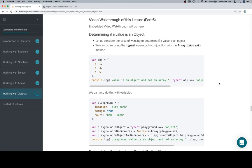Hey all, this is part six and we're determining if a value is an object. Now we actually did this in the very first part of this lesson where we checked to see if the typeof and Array.isArray both lined up the way that we wanted them to.